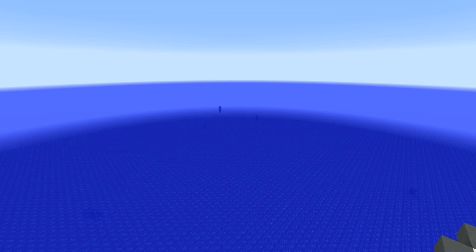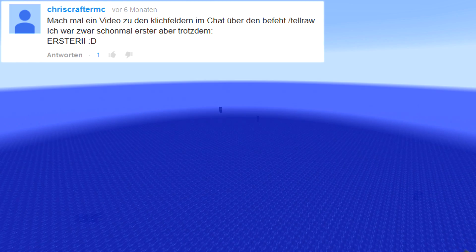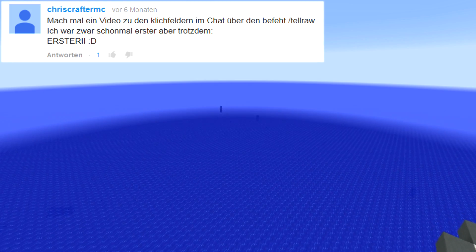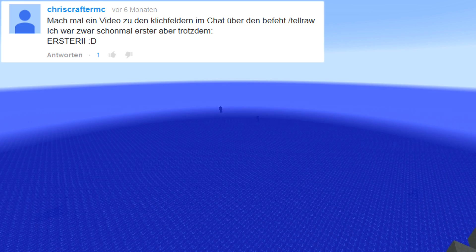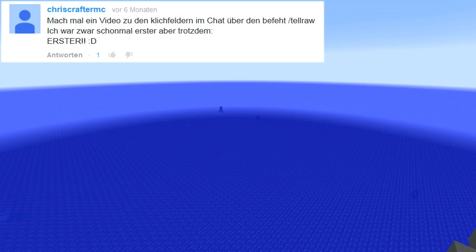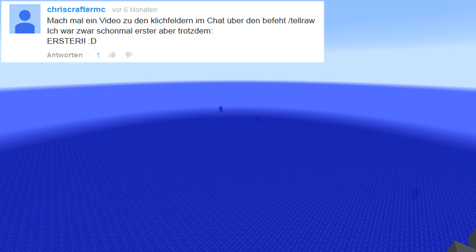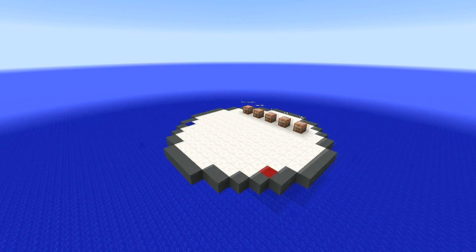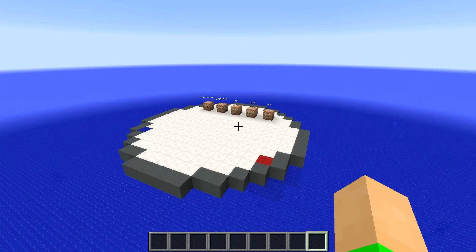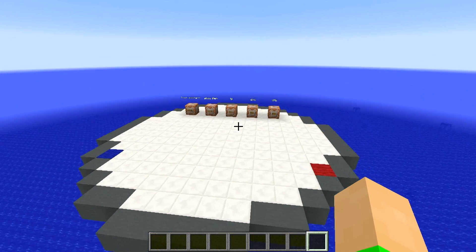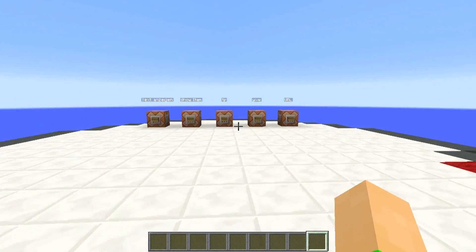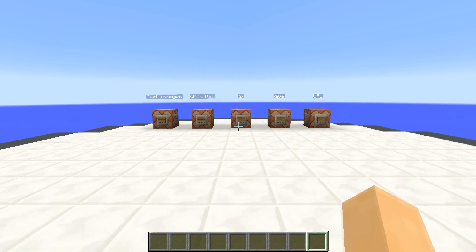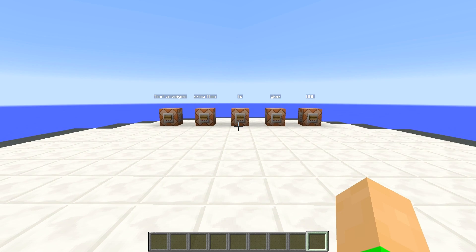Ich wurde gefragt von ChrisCrafterMC, mach mal ein Video zu den Klickfeldern im Chat über den Befehl TellRaw. Das habe ich jetzt mal getan, zwar nach lang, denn er hatte mich schon eine Weile angefragt, aber heute ist es dann endlich soweit und wir fangen hier mal an mit dem URL.